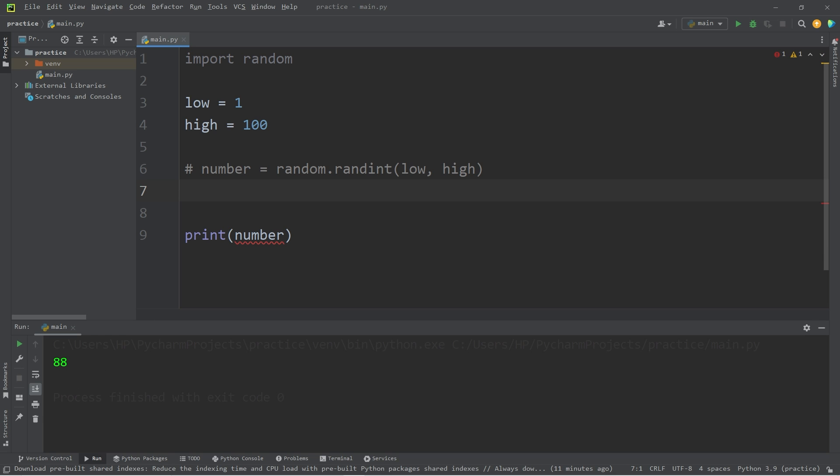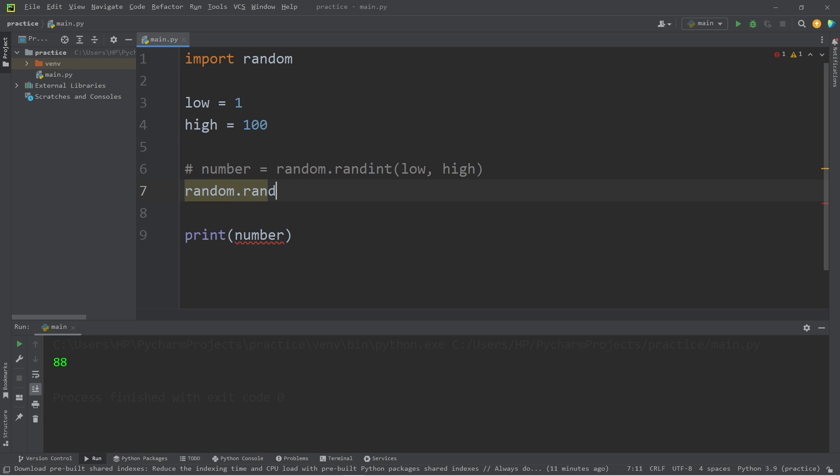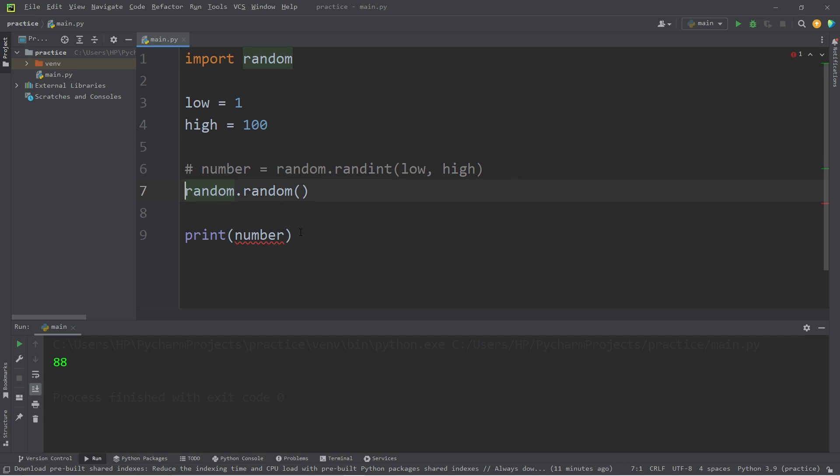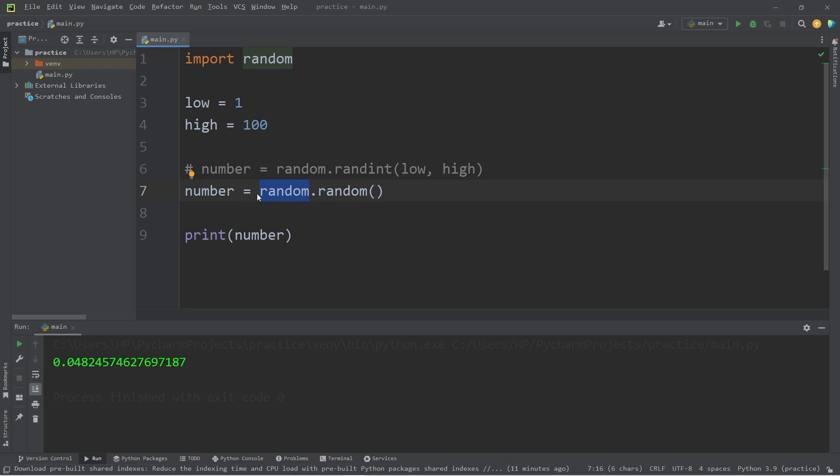If you need a random floating point number, you can use the random method. Random.random, then let's assign this to a variable. Number equals the random method of the random module. That would return a random floating point number between zero and one.